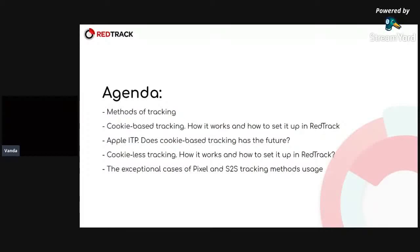And some exceptional cases of pixel and S2S tracking methods usage. At the end of the webinar, you will have some time for your questions if you have any, and I will try to answer them.